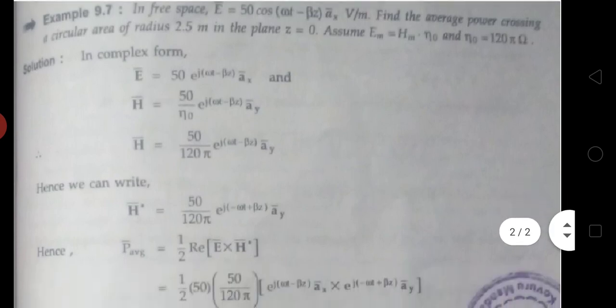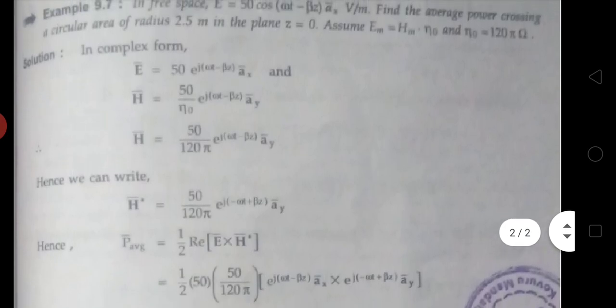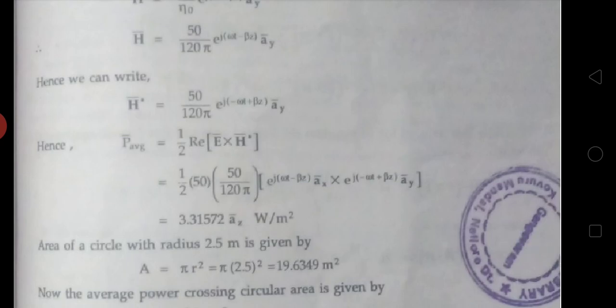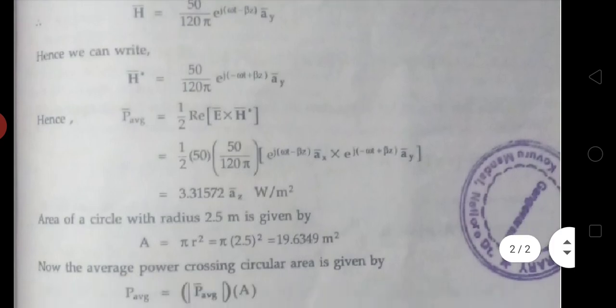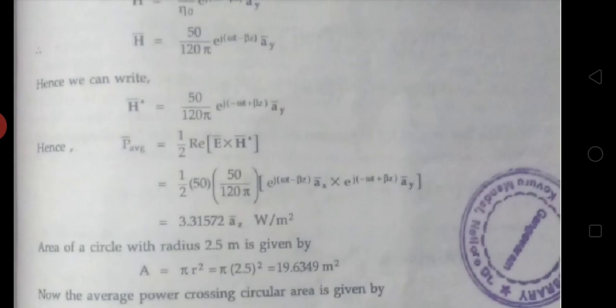E bar equals to 50 cos(ωt - βz) ax bar, so we write E bar equals to 50 e^(j(ωt - βz)) ax bar. H bar: given Em equals to Hm × η₀, so Hm equals to Em by η₀. Therefore H bar equals to 50 by η₀ e^(j(ωt - βz)) ay bar, which gives H bar equals to 50 by 125 e^(j(ωt - βz)) ay bar. So H bar conjugate equals to 50 by 125 e^(j(-ωt + βz)) ay bar.